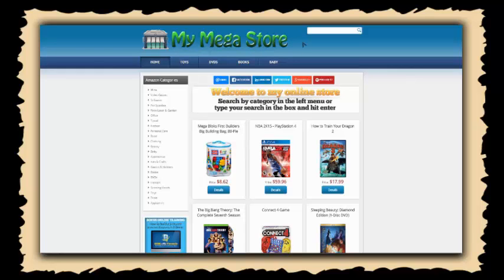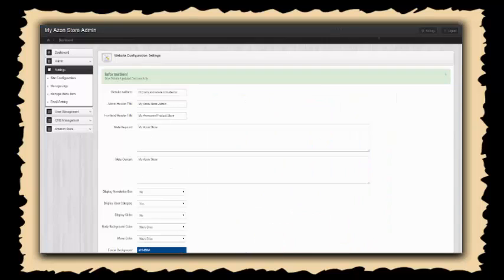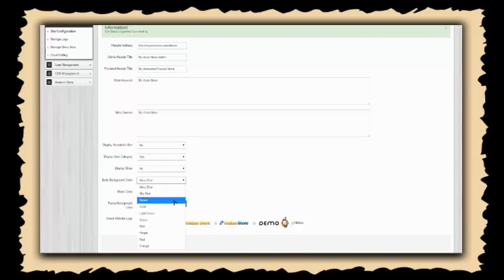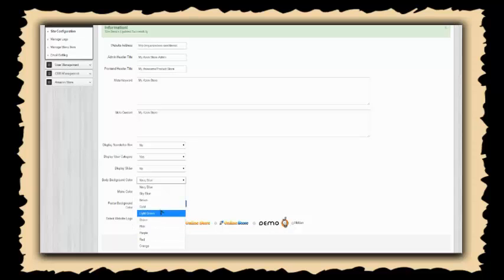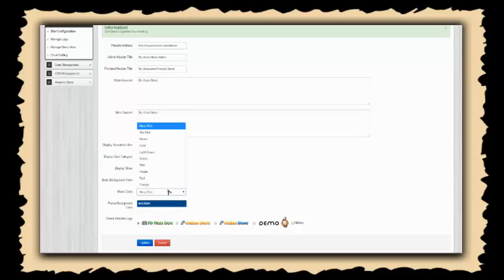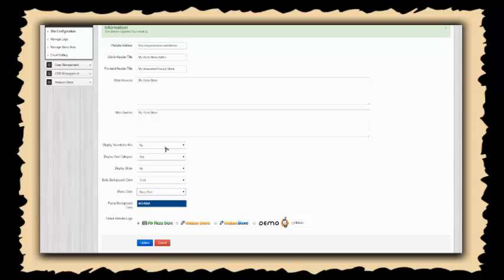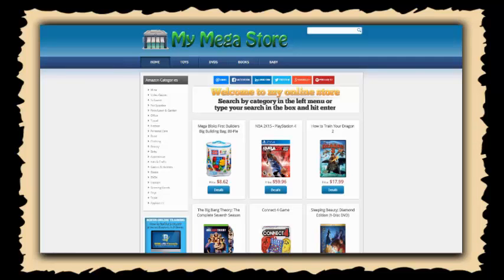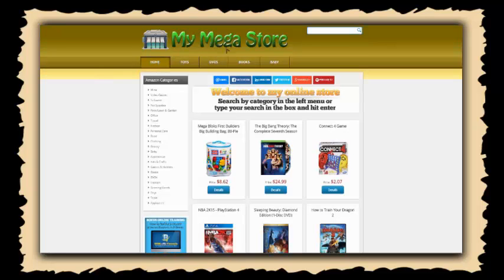Now it doesn't look so good on the blue background, so let's go ahead and change that as well. In here under the settings again, we're just going to come down here and let's see, let's go with gold. And let's change the menu to gold as well, and let's update that and go back and take a look. Now if we refresh the page again, we've got green on gold, looks really good, and we've got our entire store laid out here.